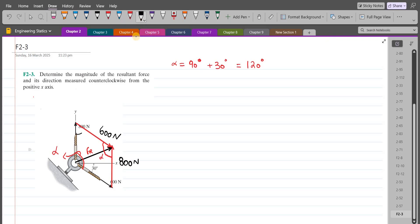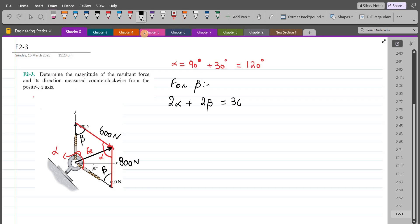Now let's call these two angles beta. We know that the sum of interior angles of a quadrilateral is 360 degrees. So we have two alpha plus two beta equals 360 degrees. From here, angle beta comes out to be 60 degrees.